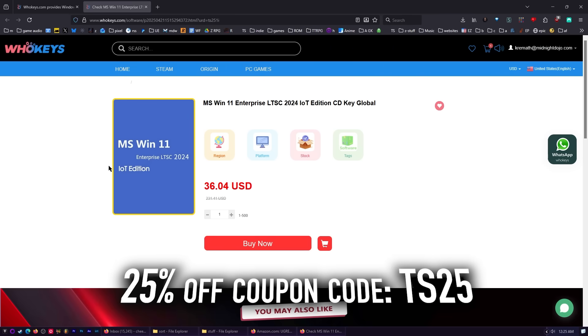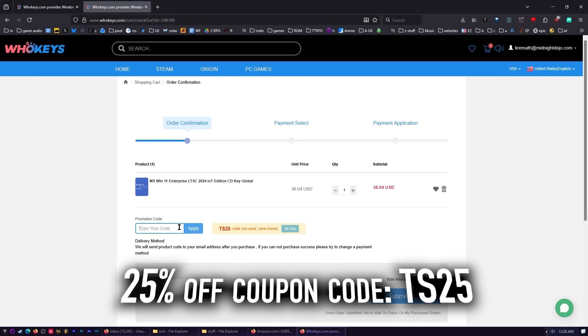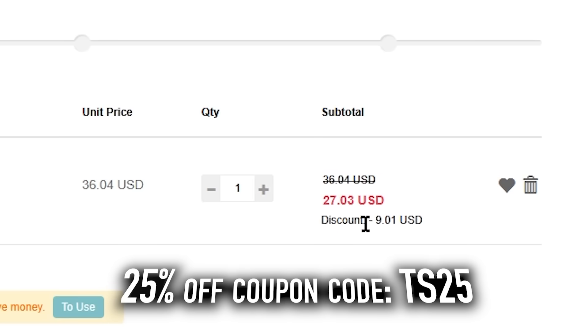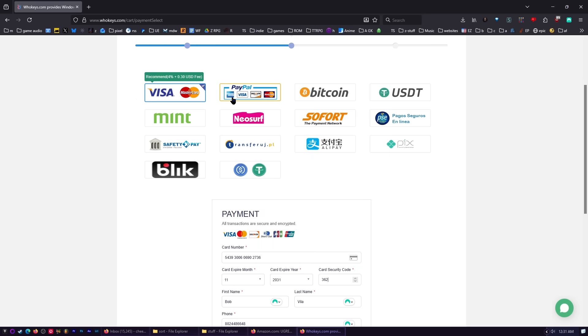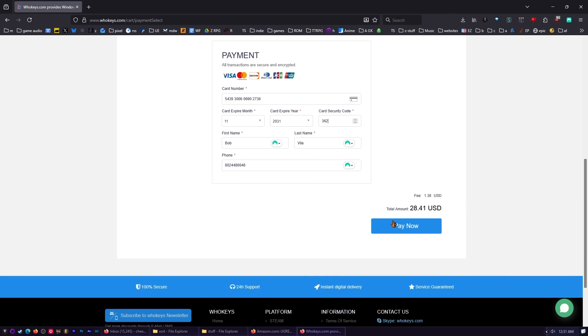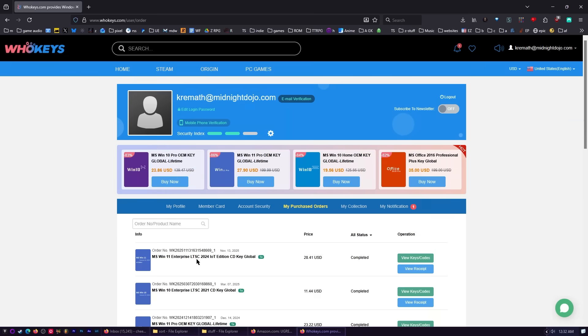All right, so let's go ahead and buy a copy of Windows 11 LTSC IoT Edition. This is the 2024 edition. I'm going to click on Buy It now. And then we're going to use the coupon code TS25. Watch the price go from $36.04 down to $27.03. Let's go ahead and submit the order. We're looking for our way to pay without a fee. A little bit of a fee is not a big deal for me. There we go. Cool. Now we can just go to our user center. And you'll see there's our brand new key that we've got.